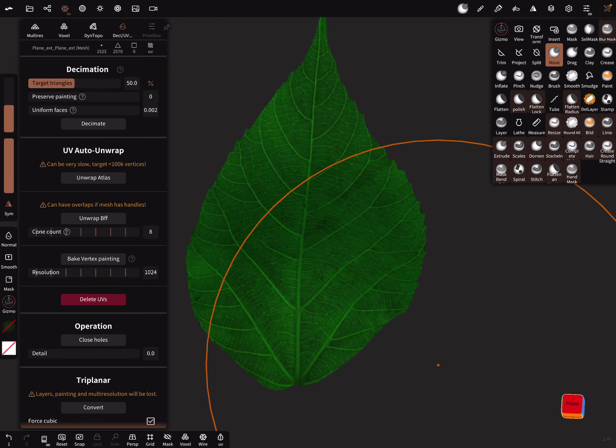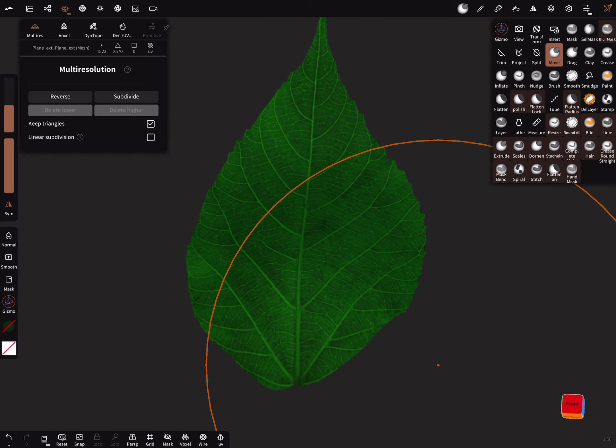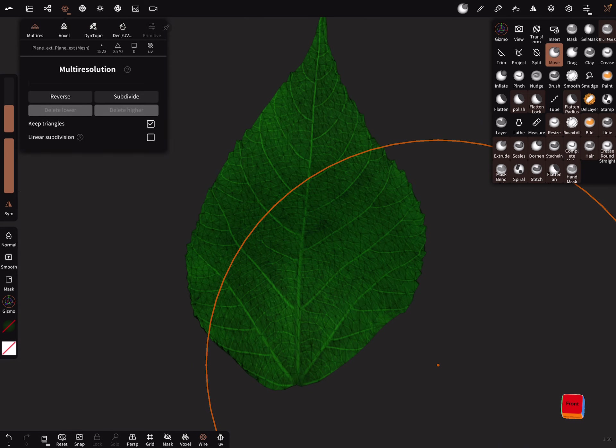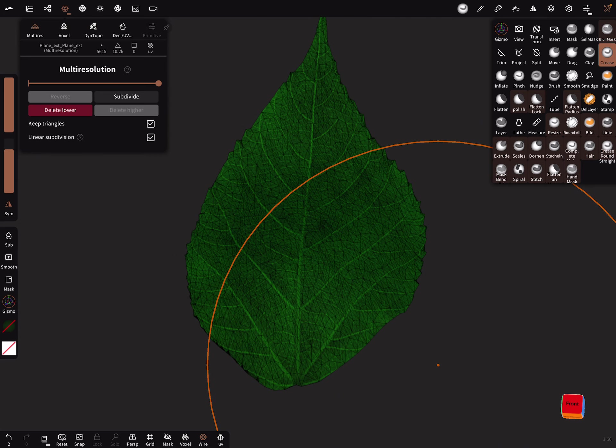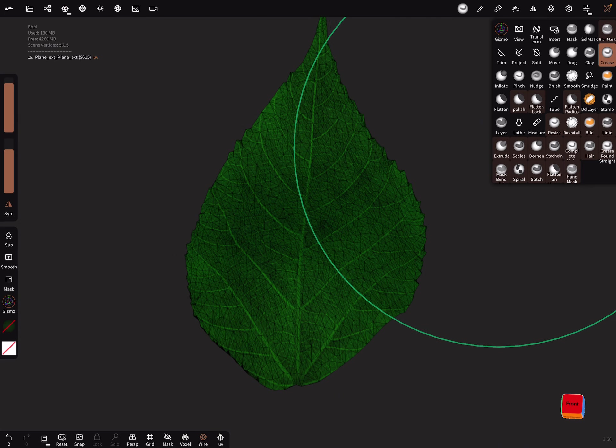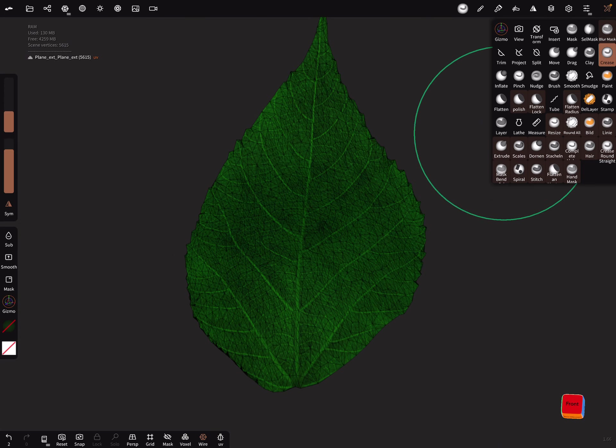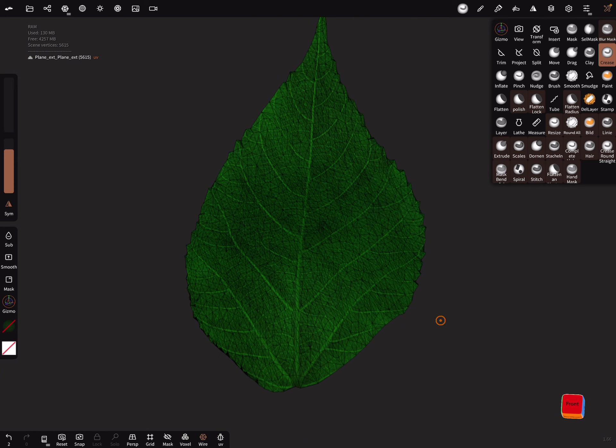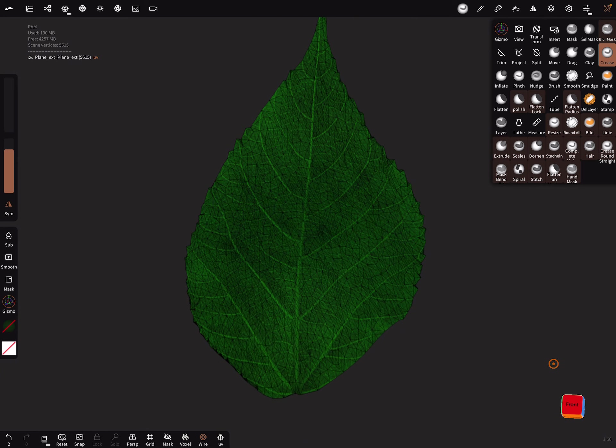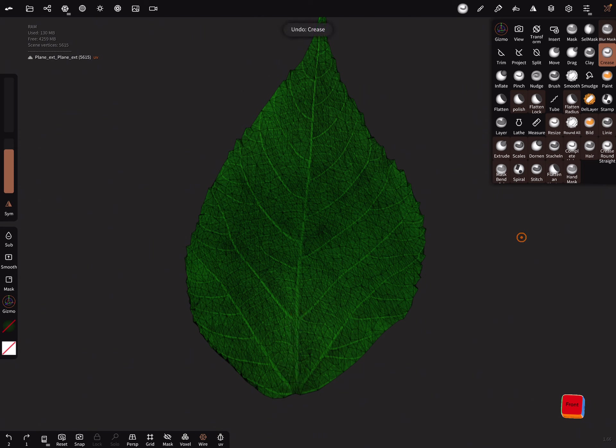It's also possible to use the multi-resolution. I turn on the wireframe. When you use a linear subdivision, you can bring in more topology, and you can use the crease brush for example. Small radius, let's test it. Turn off the symmetry.